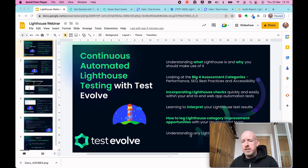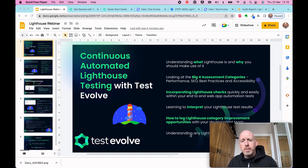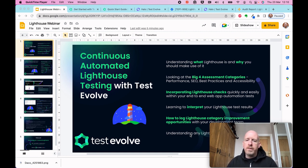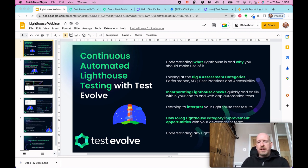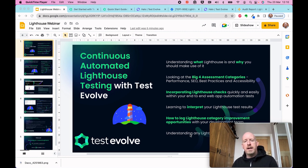In terms of agenda, we'll talk very briefly about what Lighthouse is — chances are a number of you are already using this in one form or another. We're going to look at four of the five categories in particular. We're not going to look at the PWA or Progressive Web App side of things tonight, because it doesn't return a specific score, but we will talk about performance, SEO, best practices, and accessibility.